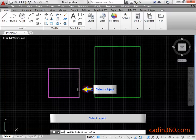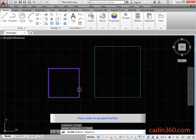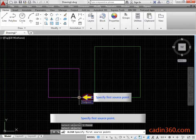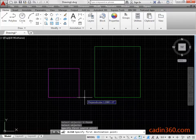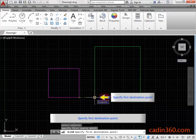Select Object. Press Enter to proceed further. Specify first source point. Specify first destination point.